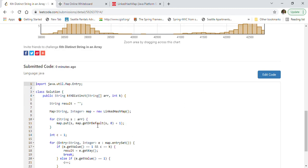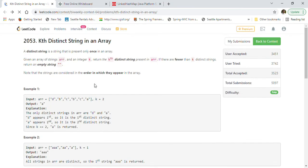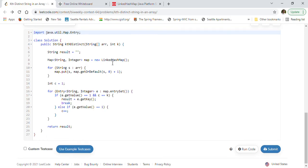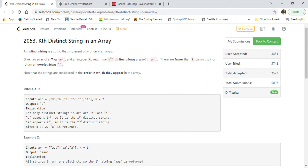This is how you can solve the Kth Distinct String in an Array problem using LinkedHashMap. This solution also helps you understand how LinkedHashMap can be helpful in solving problems where ordering is important.